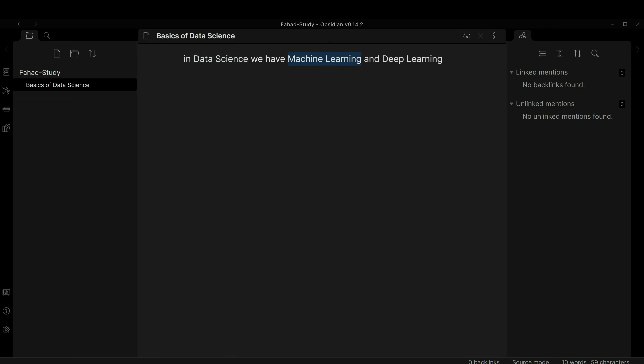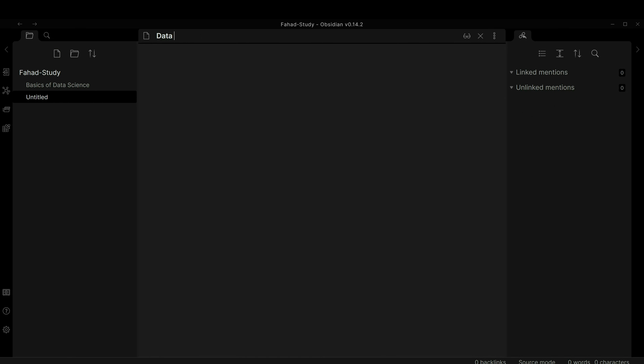To create linked notes, instead of manually clicking and writing each one, I'll go back to 'Basics of Data Science' and select the text 'data science' and click the square bracket twice — one, two. Same thing for machine learning — bracket twice. And for deep learning — bracket and bracket. This creates wiki-style links.